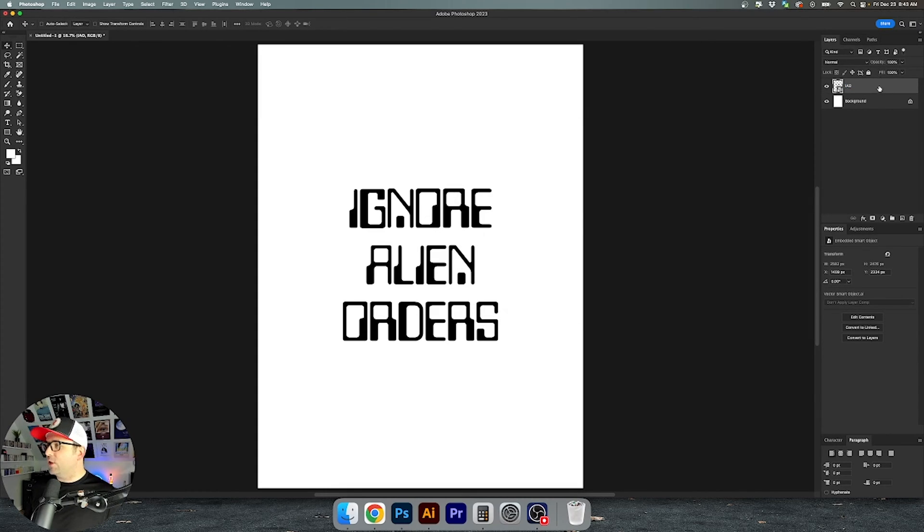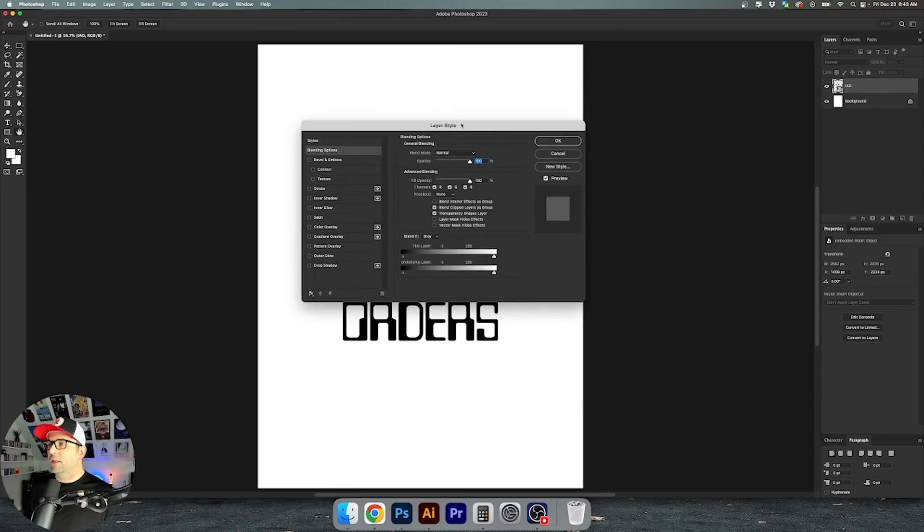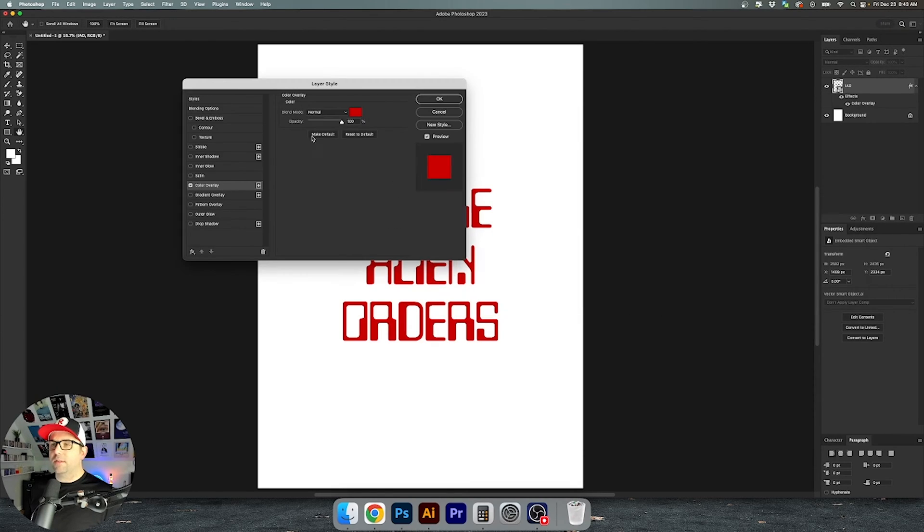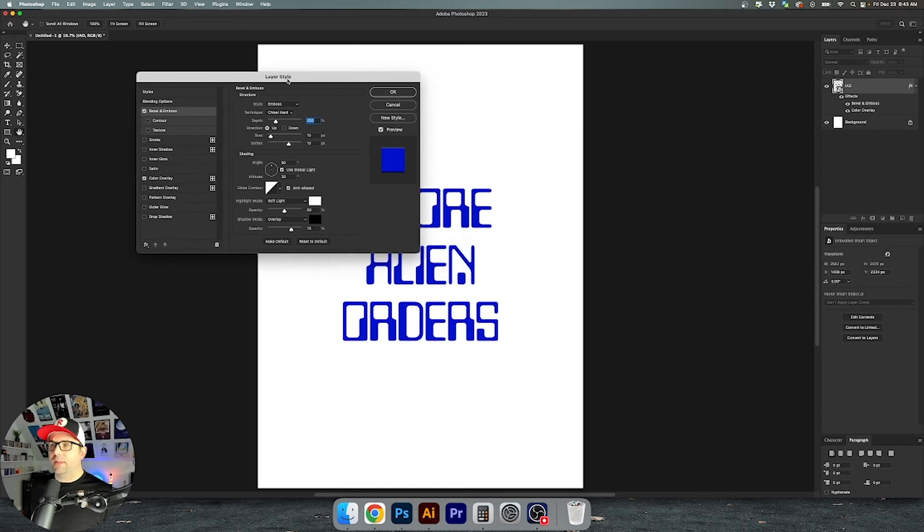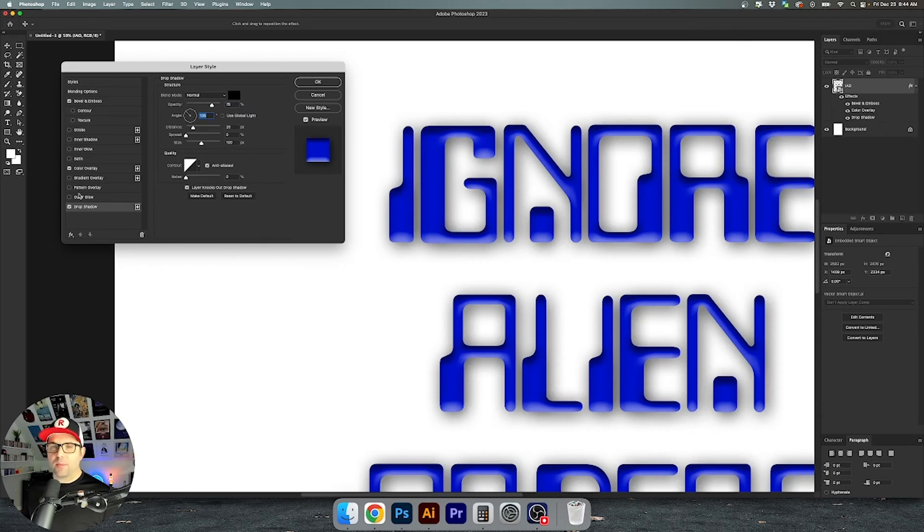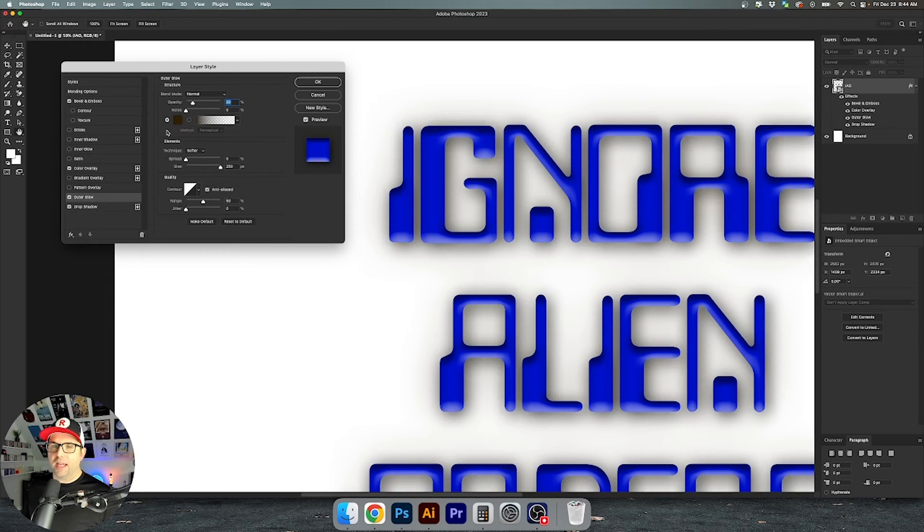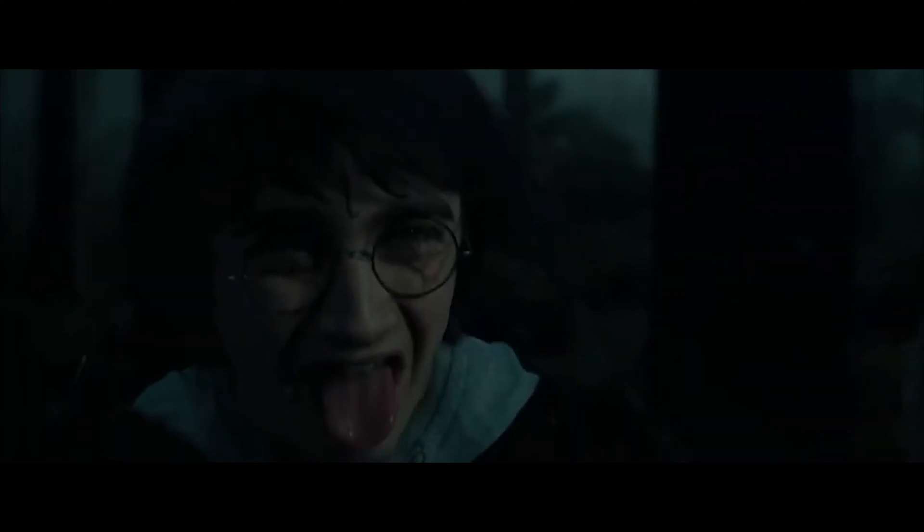Now we can go in and change this by double clicking on the layer and there's a lot of things that you can do with this. Let's go ahead and set a color overlay and we'll change this to blue. You can even add a bevel and emboss here to get a real retro look. You can add drop shadows, you can add outer glows. All right so that's looking nice and ugly.